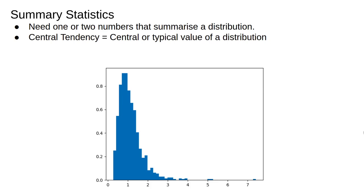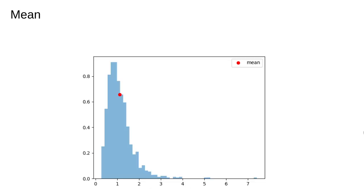This is a single number which represents the expected or most typical value in a distribution and there are numerous ways to measure it. The most common central tendency statistic is the mean. The mean is computed by summing the numerical value of all the data points and dividing by the total number. In mathematical notation it looks like this.